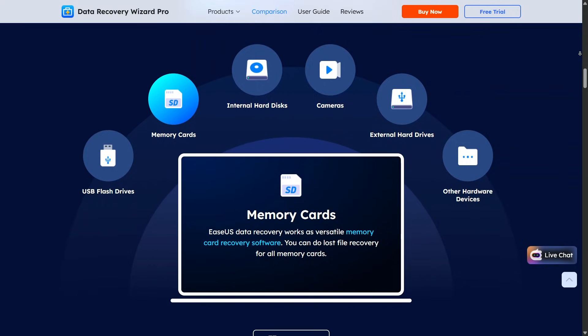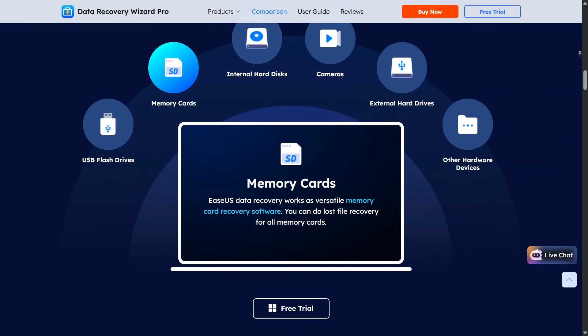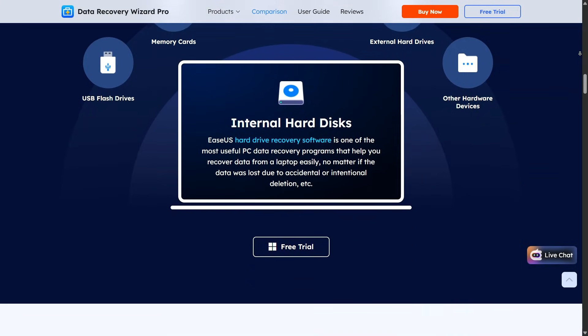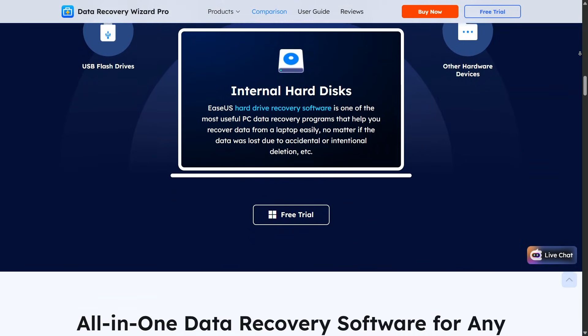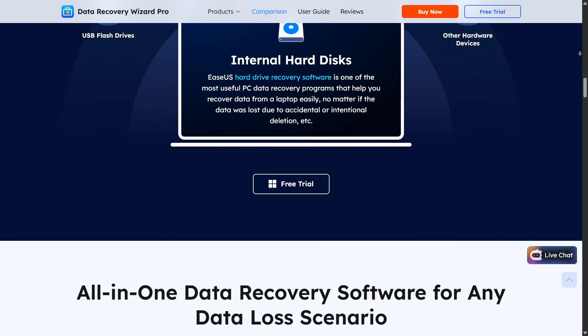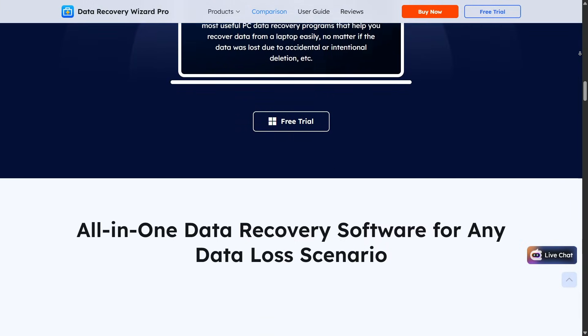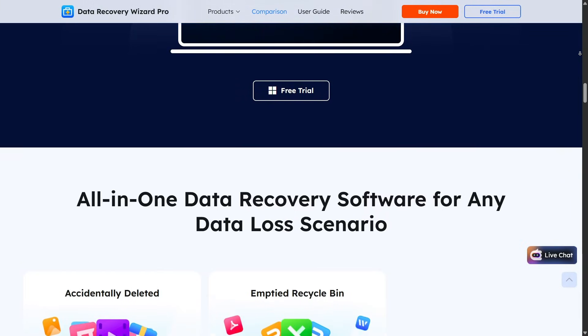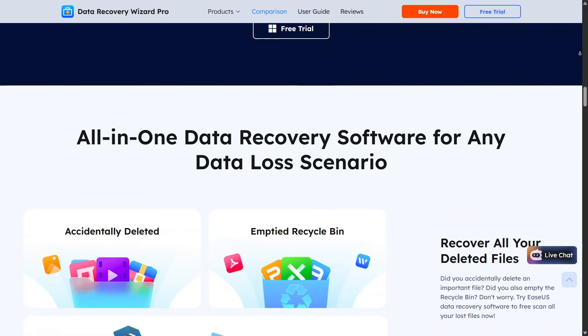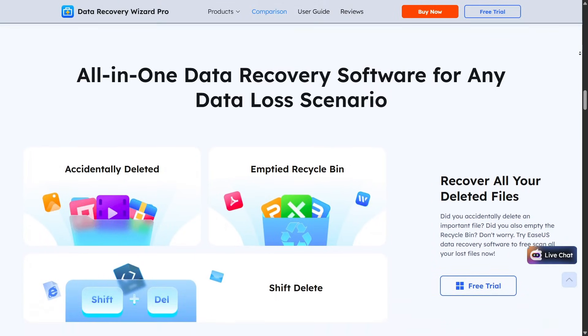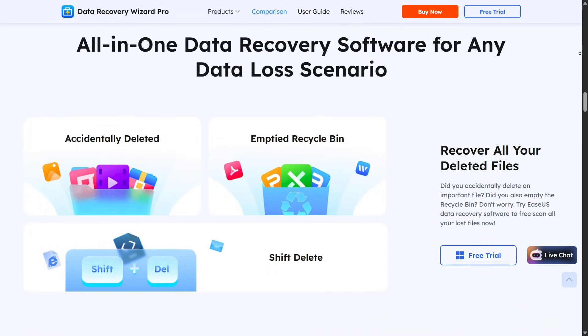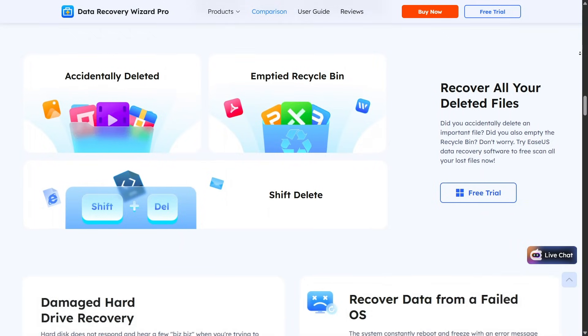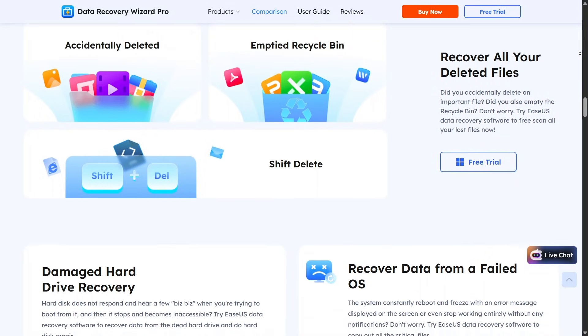Using Data Recovery Wizard is very beginner-friendly. You select the drive where data was lost, click scan, and wait for the results. Files are organized by type and original location, making it easier to find exactly what you need without digging through endless folders.